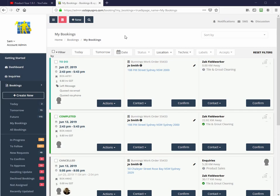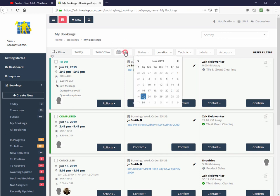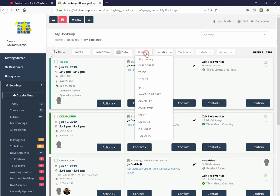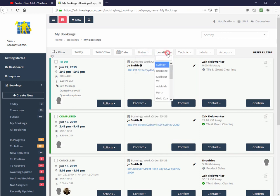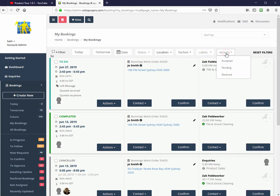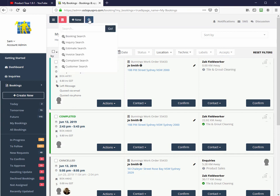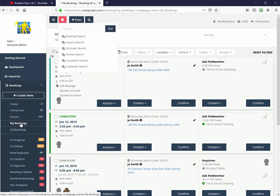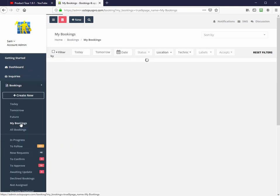Filters can be applied to your bookings or my bookings screen to sort by date, status, location, field worker, label, or acceptance status. The search icon is also a good way to find specific items like a booking or customer if you know the booking number or customer name. The My Bookings menu option will also give you your bookings only that you have created or you have claimed.